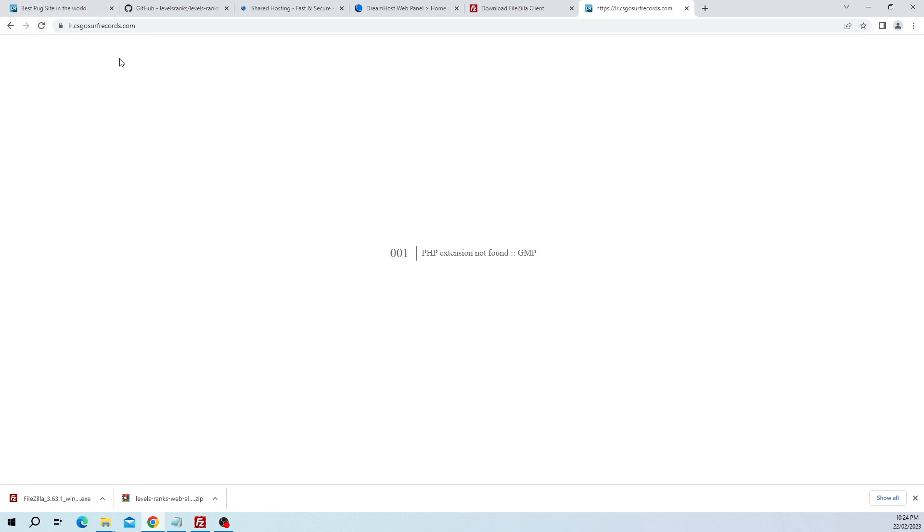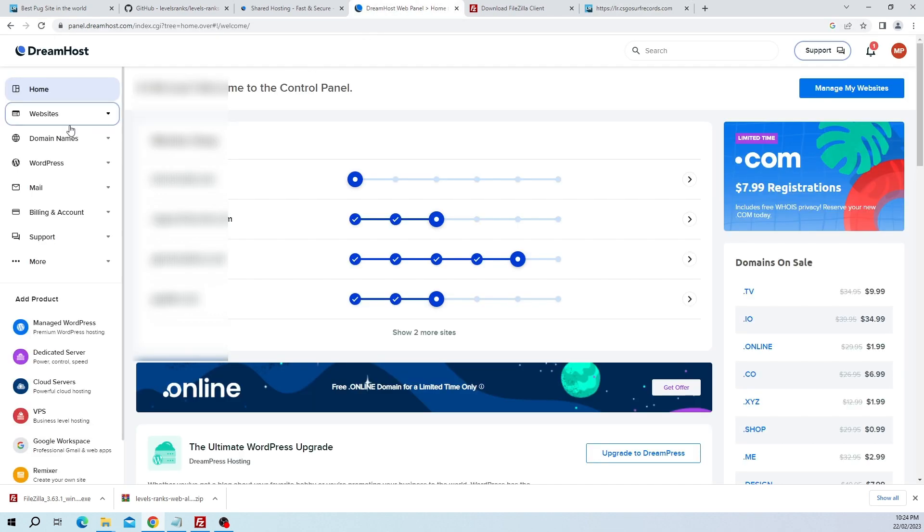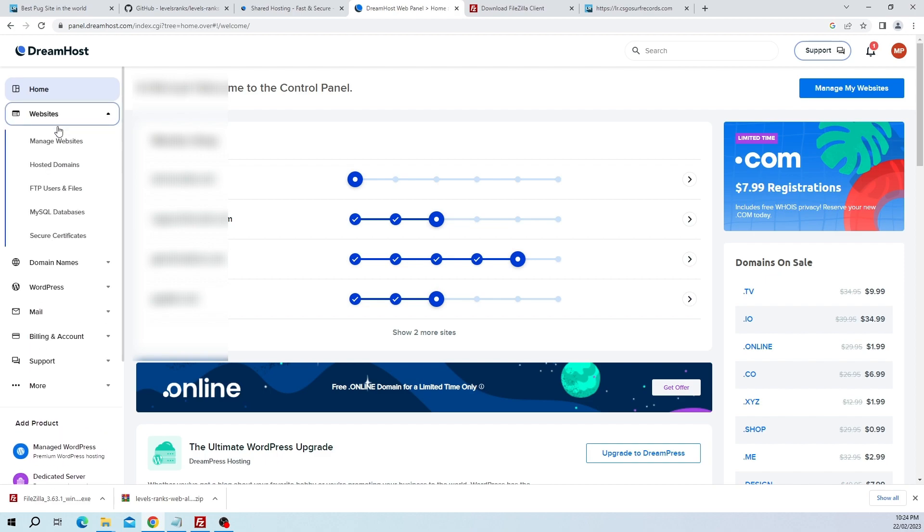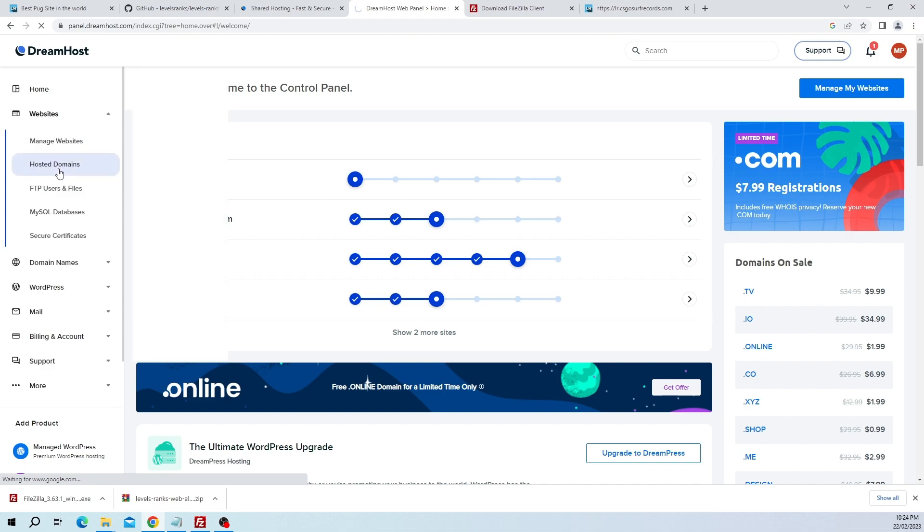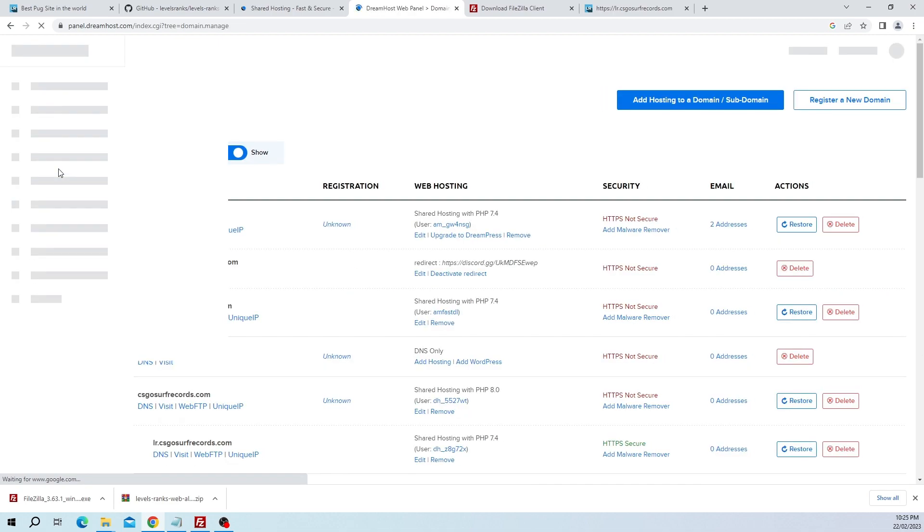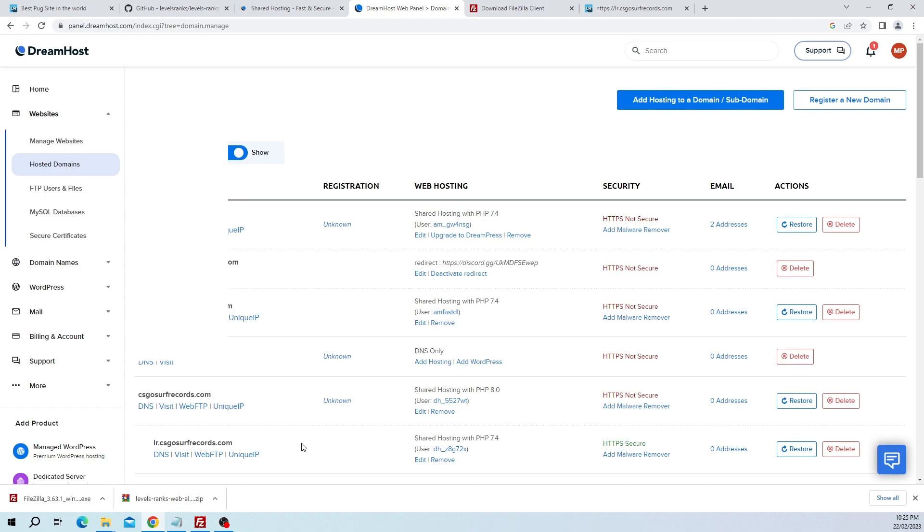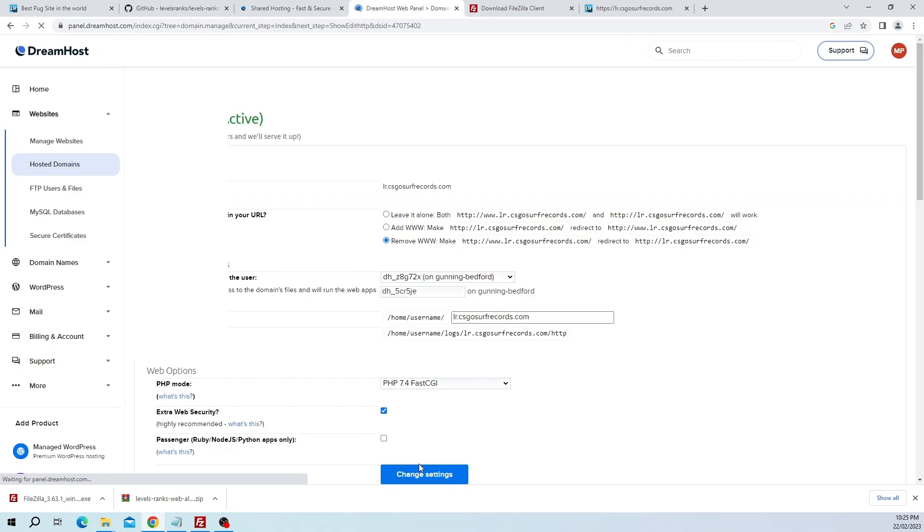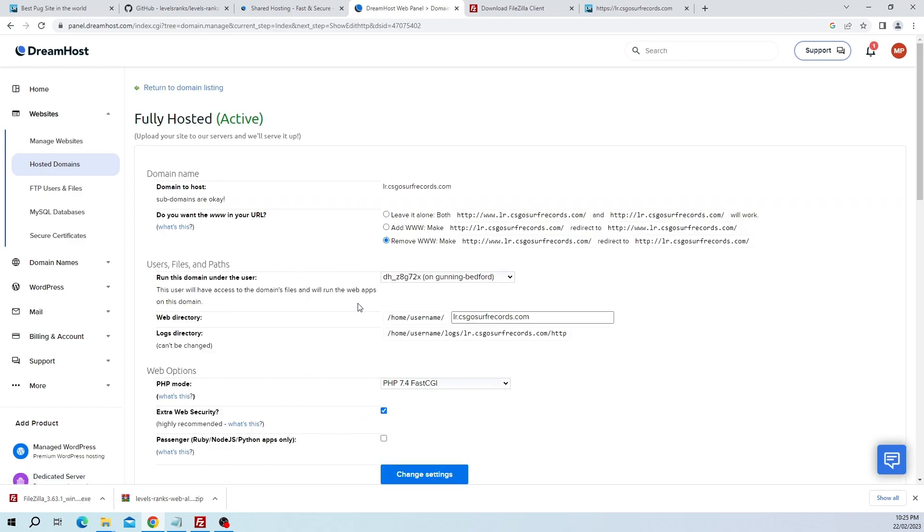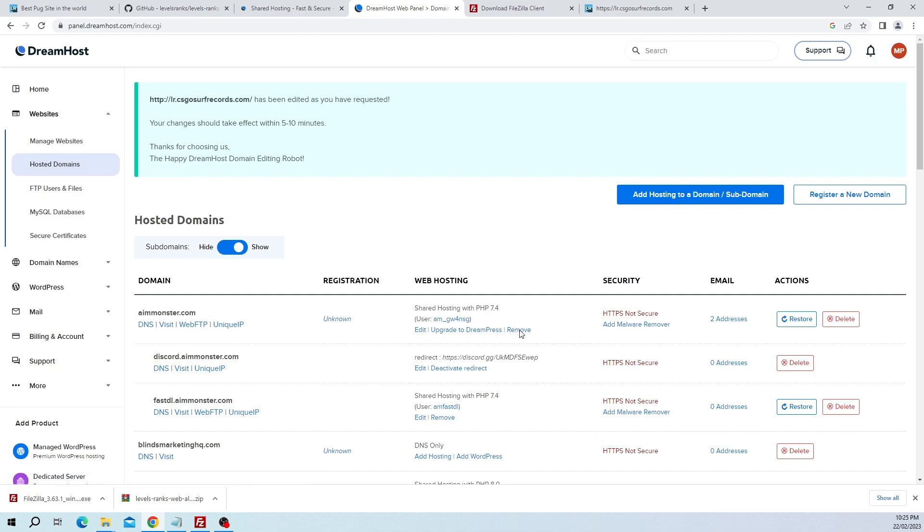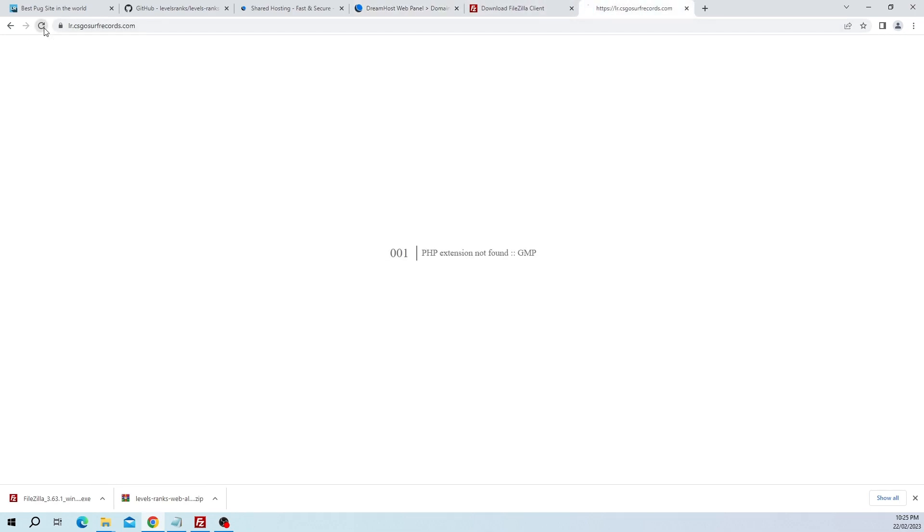DreamHost will scan this file periodically, so you could get lucky and just refresh the page and it could work, but as you can see for us it doesn't. If we go back to DreamHost then click on websites on the left-hand side, hosted domains this time. Scroll down to where our website is, then click on edit. All you have to do here is just leave everything, don't even touch it, just click change settings. It says here the changes should take effect within five to ten minutes. This is basically just force changing that file and it should be done relatively quickly, like within a minute.